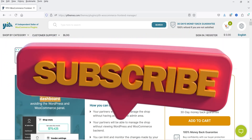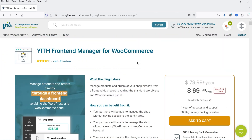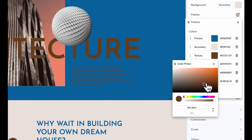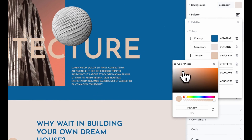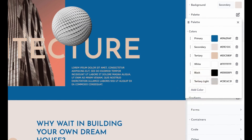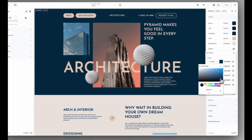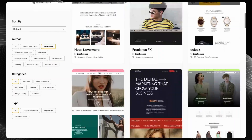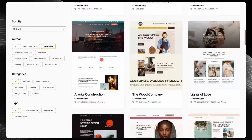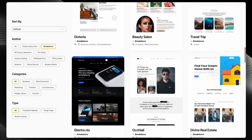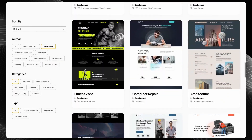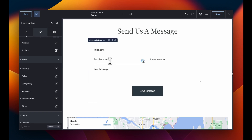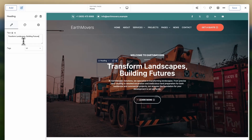Before we start with the installation of the plugin, let me inform you that today's video is brought to you by Breakdance. I have already published a video on how to install and use the Breakdance plugin. Breakdance is the modern visual website builder for WordPress — it is easy for beginners to learn and powerful enough for the most advanced professionals.